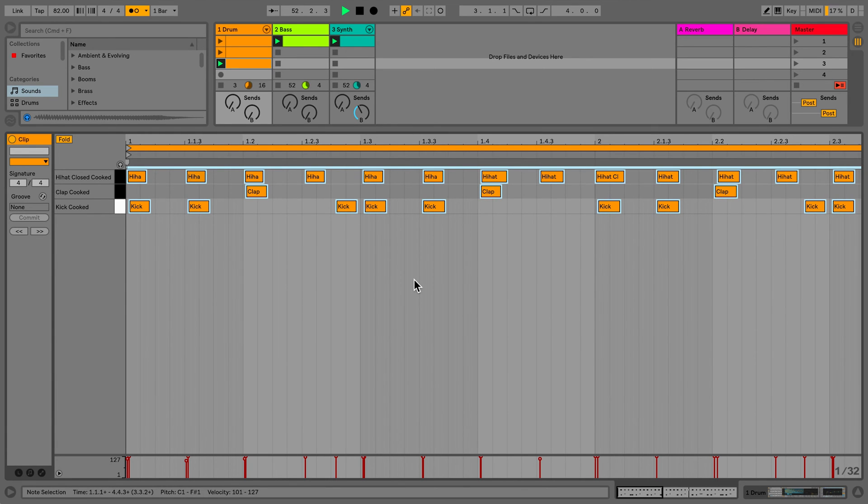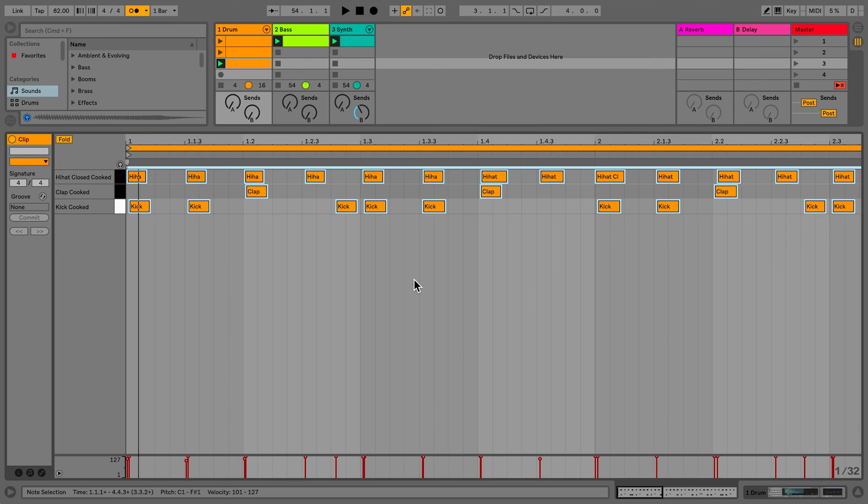By experimenting with the quantization amount, you can find a good balance between the original timing and making minor corrections where necessary.